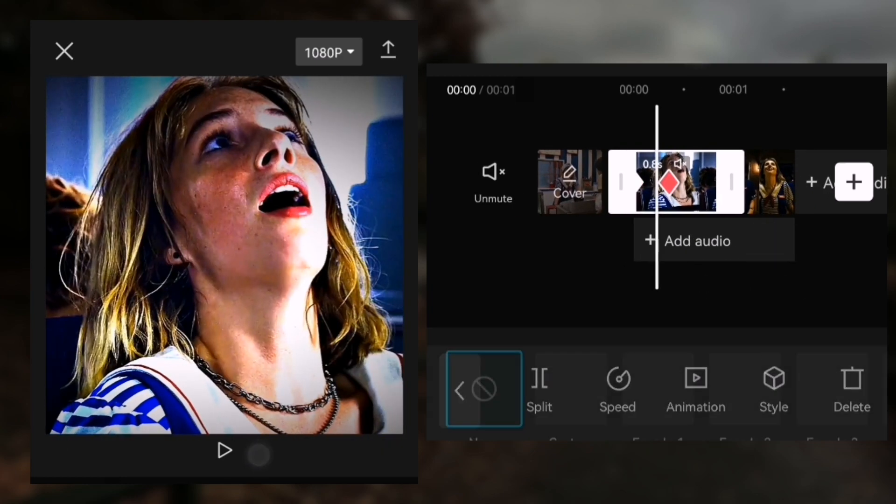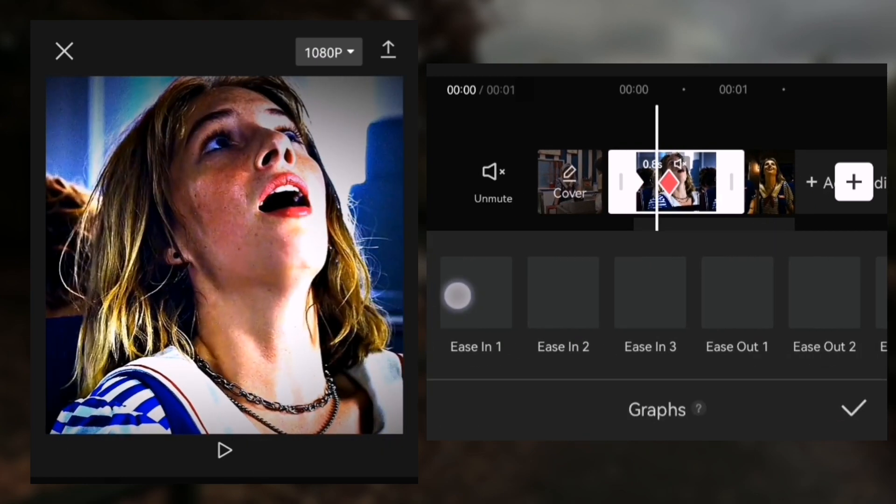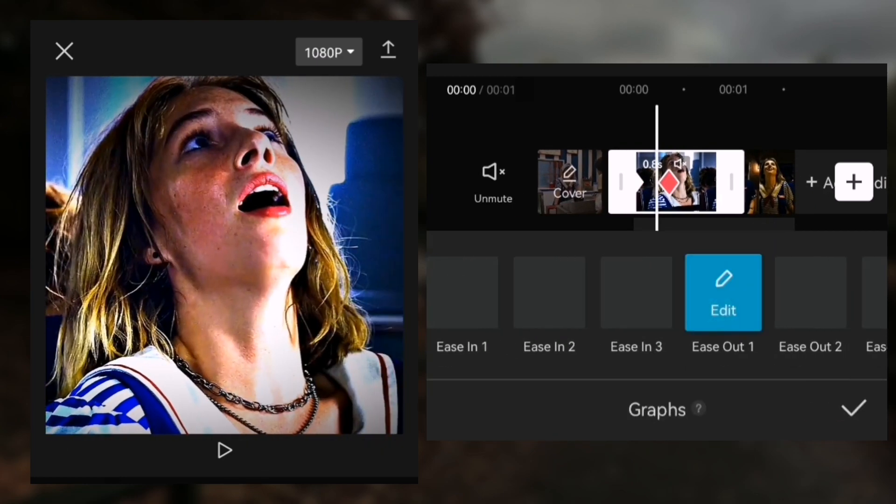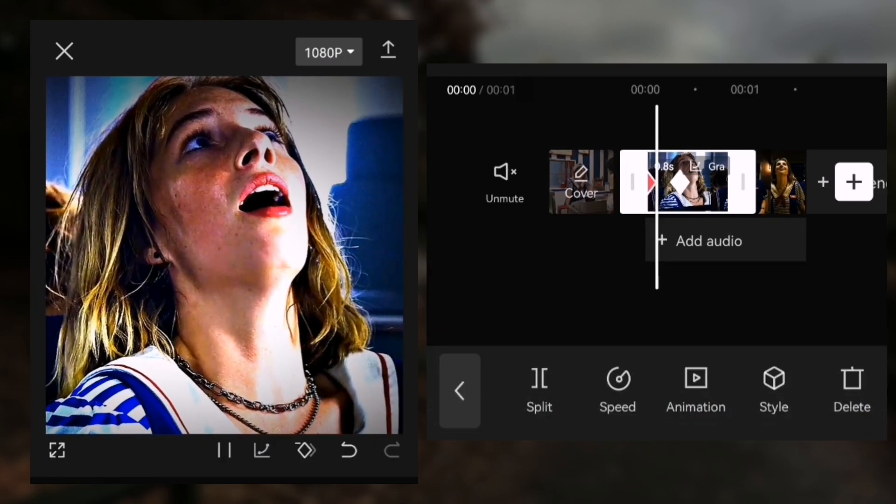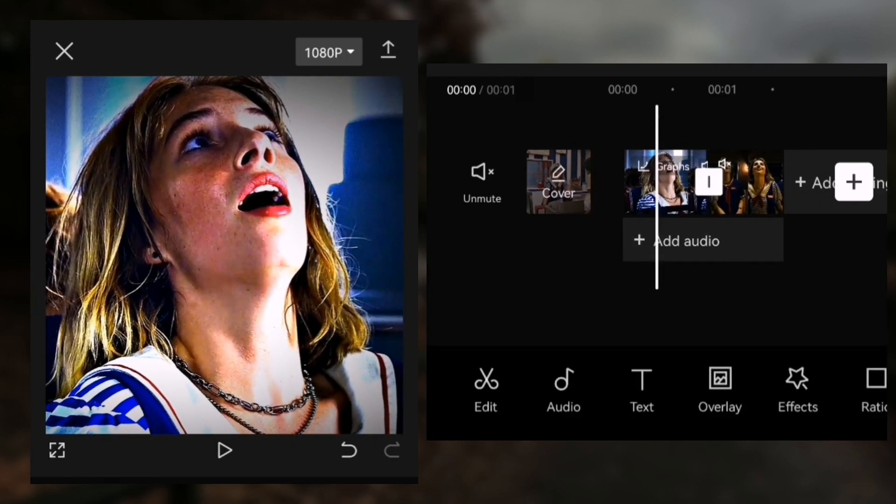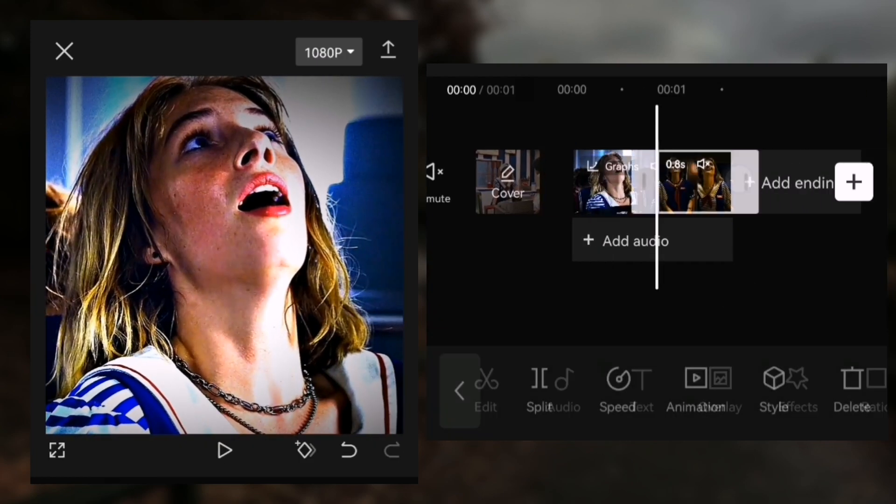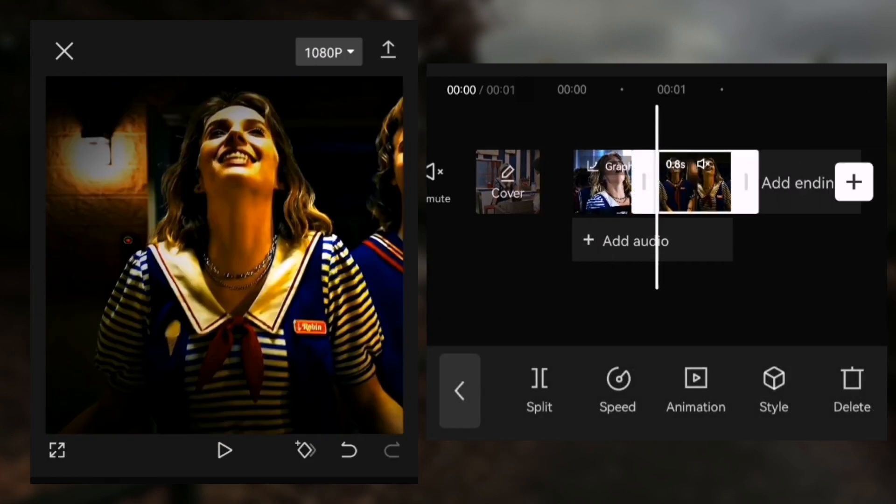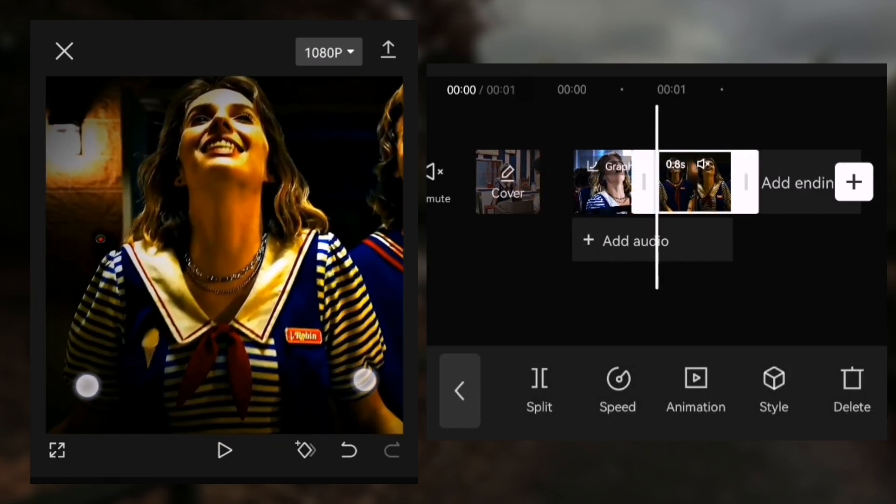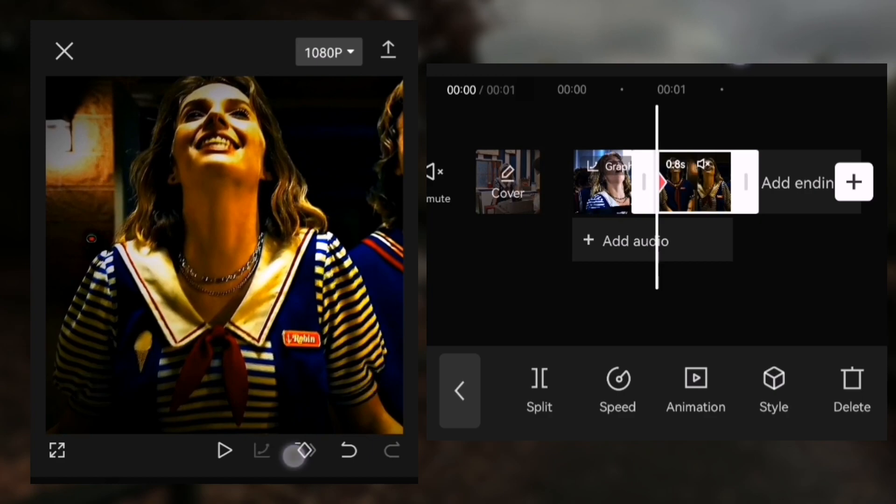Click graphs and choose ease out one. Repeat the same process for your other clips.